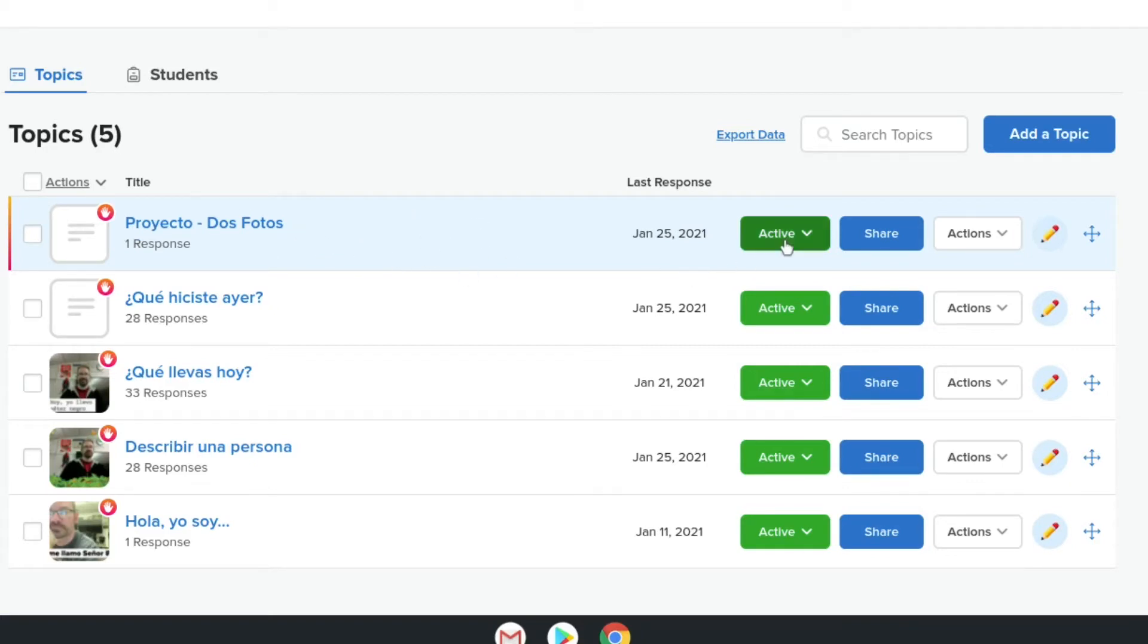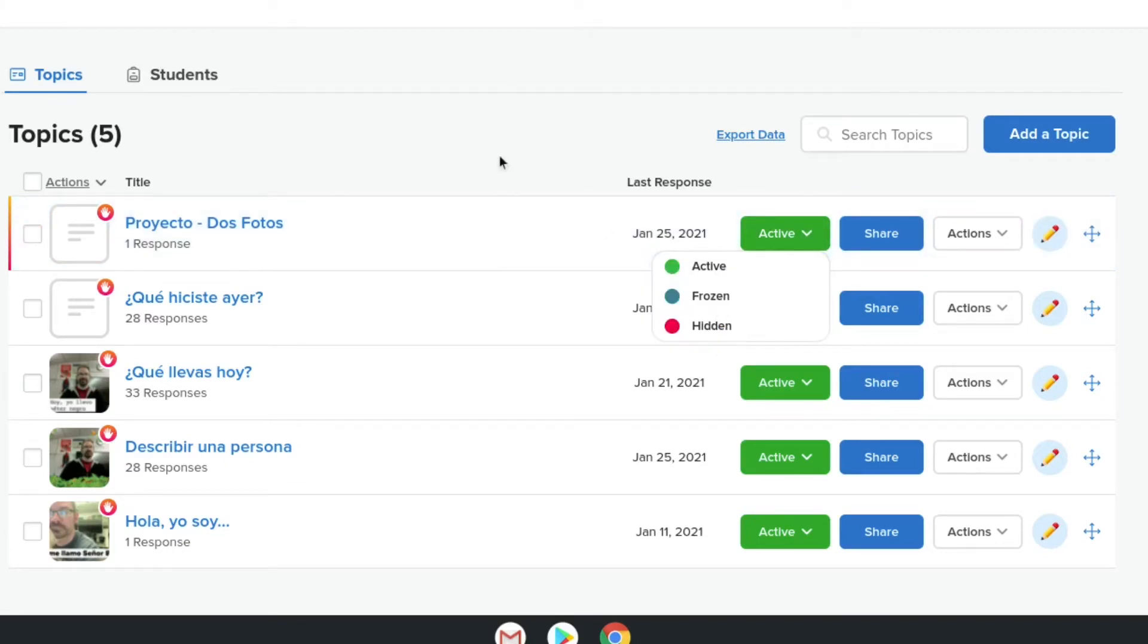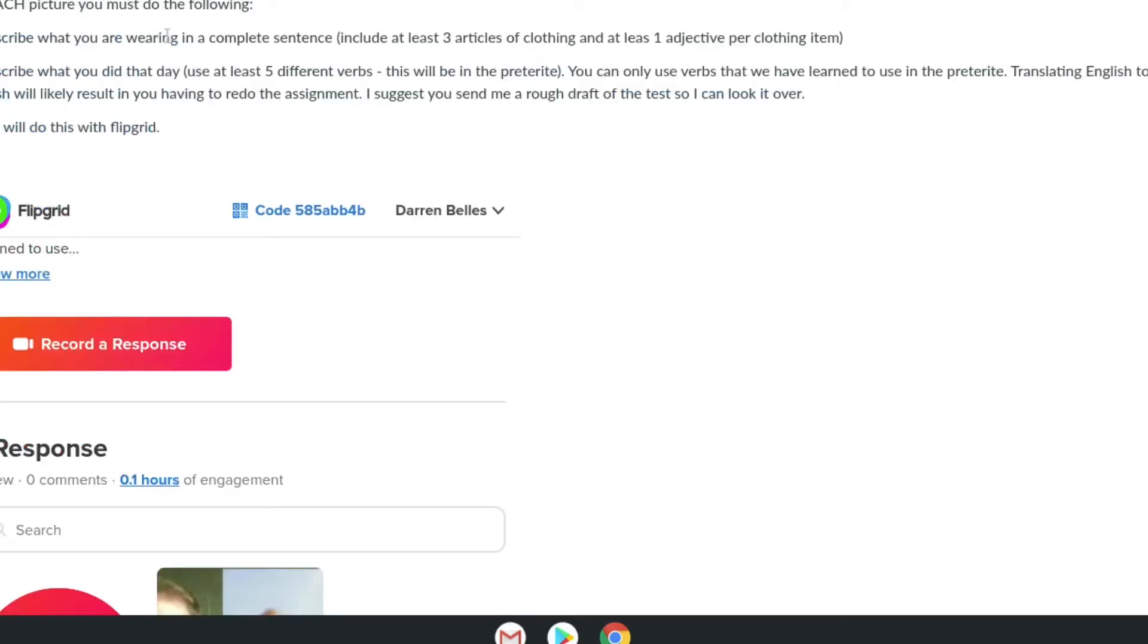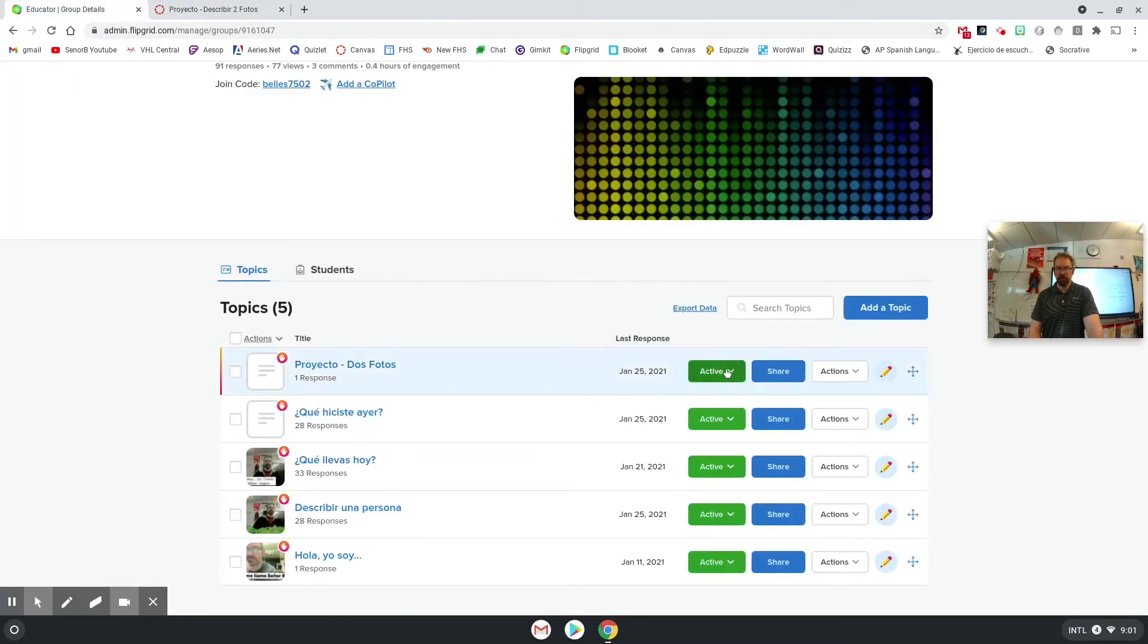Make sure that the assignment on Flipgrid is active. If it's hidden or frozen, then it will show over here on Canvas. It'll say something like the code you have is invalid or you're unable to join it. So make sure it's active.